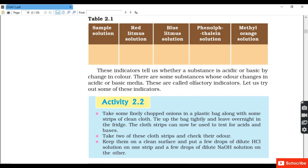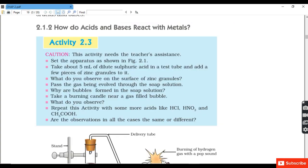We observe which of vanilla, onion and clove can be used as olfactory indicators. Vanilla essence and clove oil give a characteristic pleasant smell. This smell is not affected by dilute hydrochloric acid but disappears in the presence of dilute NaOH. So when we add HCl the smell remains, but when we add NaOH the smell disappears.